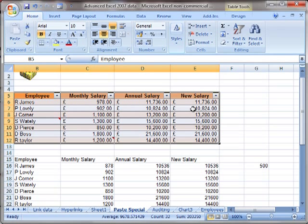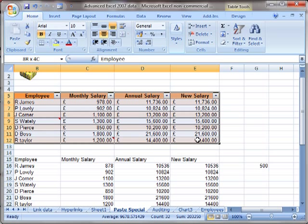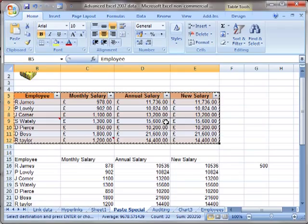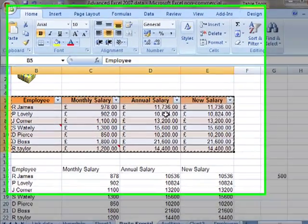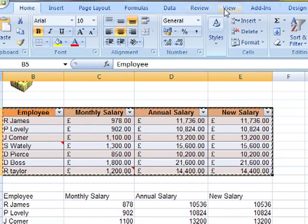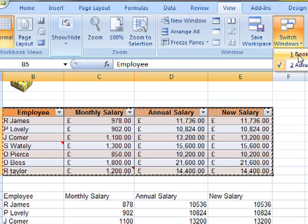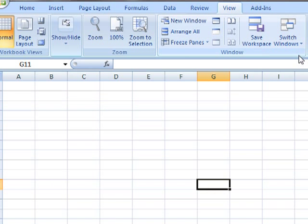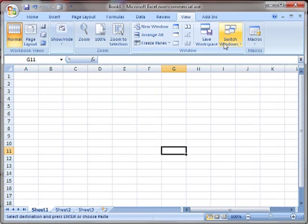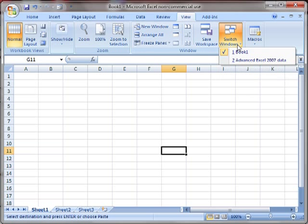We don't just have to move between worksheets, we can move between workbooks. Again, let's select the data we want to work with, copy the information, and then I'm just going to switch into a different workbook that I've got open. If you're not sure how I was doing that, there is another video on it, but basically it's on the View tab, and then we've got the switch windows. I can switch between different workbooks.